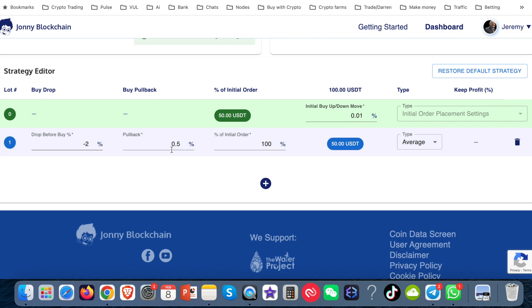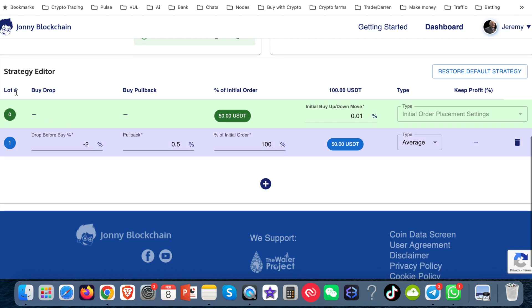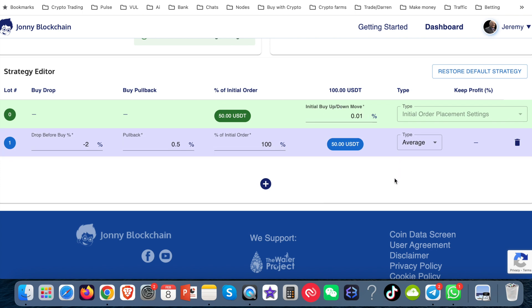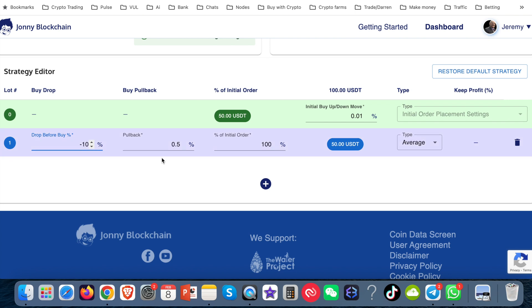And now I've got it down to two lots. Now, at the moment, my two lots says that lot zero, which is the very first trade it will do, it will spend $50. And it's waiting for a move in the market to go up by 0.01. And then this next lot, which is lot one, it says that the price has got to drop by 2%. Well, I'm going to change that. I'm going to put that down to 10%.